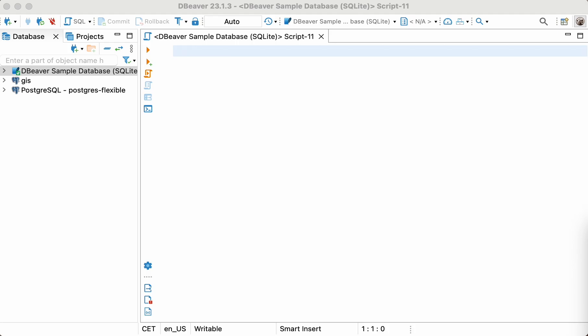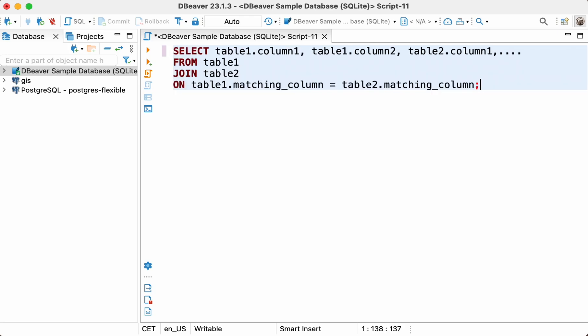Joins are used to combine data from multiple tables based on a common field between them. In order to use joins, our tables must contain matching values. In most cases this is the ID, which we'll use as an example. But you can also use any numeric or string columns if, in your case, the tables intersect on them.